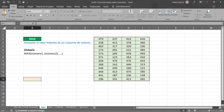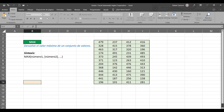Vámonos a la siguiente hoja. Miren que ahí está nuevamente la función MAX — devuelve el valor máximo de un conjunto de valores. Tenemos una matriz elaborada donde vamos a aplicar la función. Como toda fórmula o función, siempre vamos a comenzar con el igual.